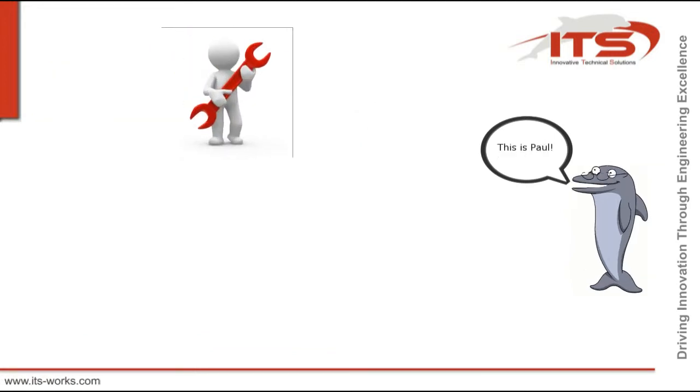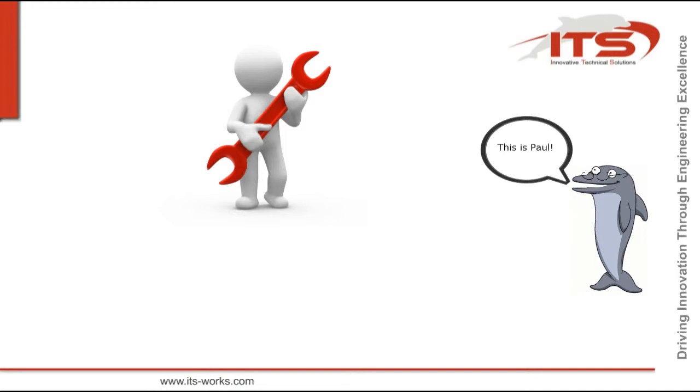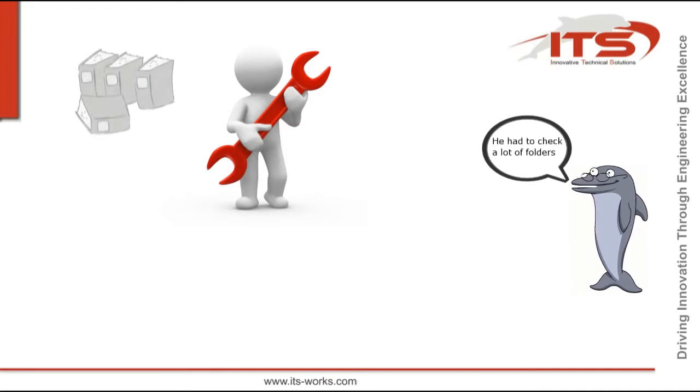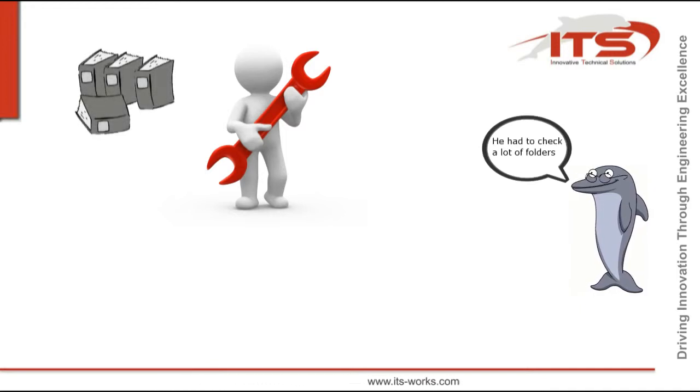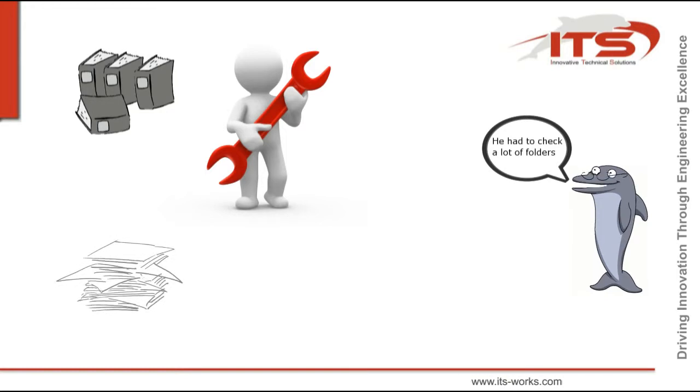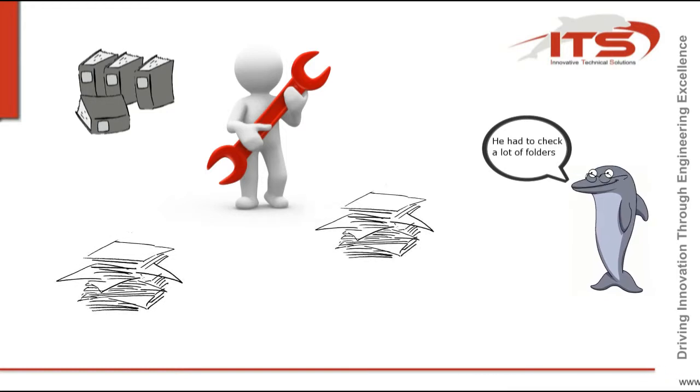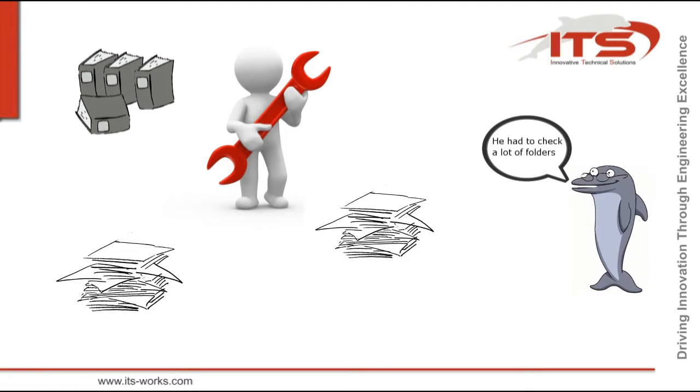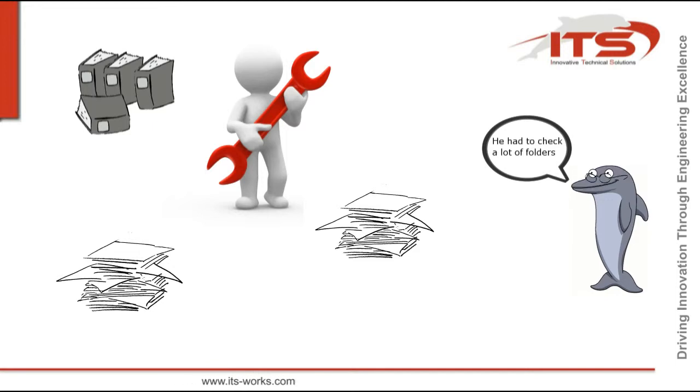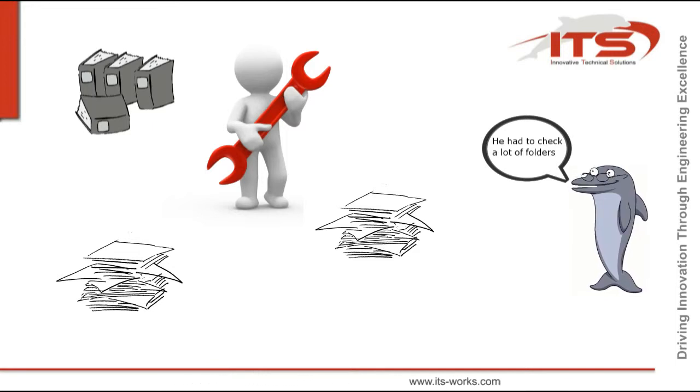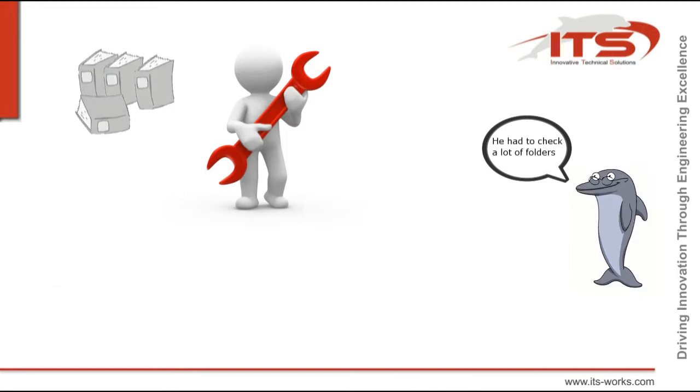This is Paul. Paul is a service technician at Galley World. In the past, he had to take all ring binders for the Galley World products with him. During his job, he poured over these ring binders to find the right documents that describe the required tasks. This was sometimes really annoying as it took him a lot of time.